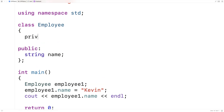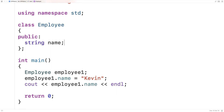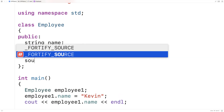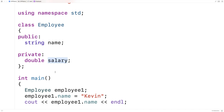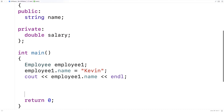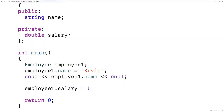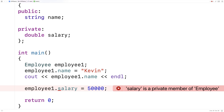For example, I'll say private double salary. Now we have another member variable called salary that's going to be a double representing the employee salary. But because we're using this private access specifier we can't actually access this member variable outside of the class definition. If I try to say employee1.salary = 50000 and save and run, we get build failed — it says salary is a private member of Employee.